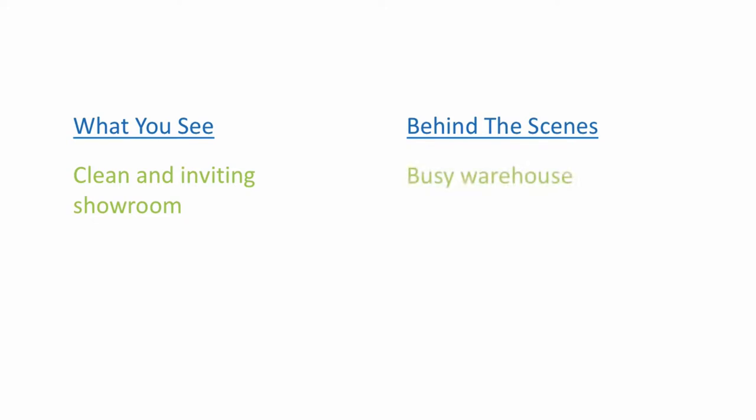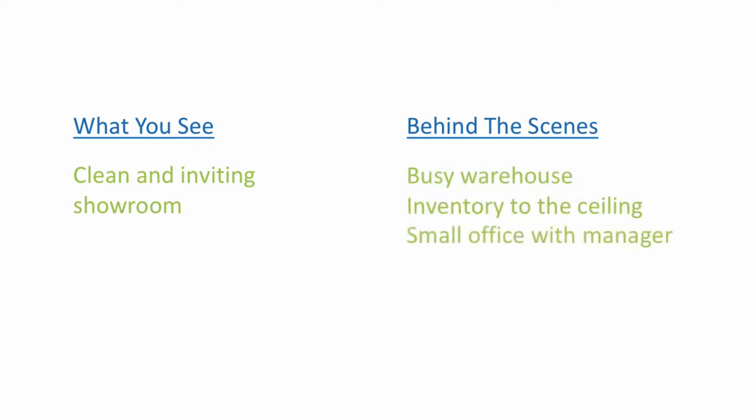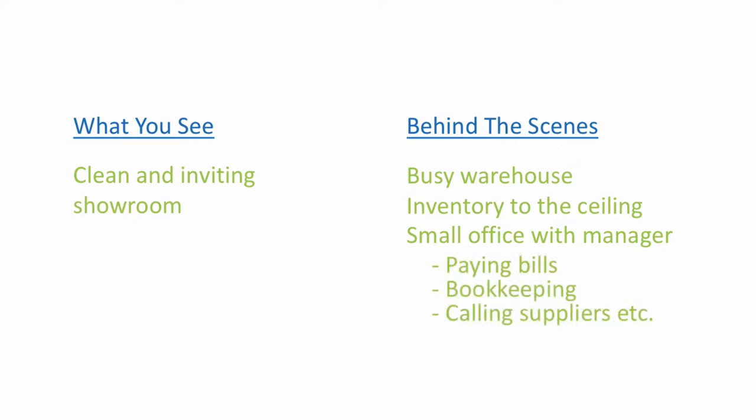Maybe a warehouse with deliveries coming and going, inventory up to the ceiling, a small office where the owner manages everything, pays the bills, does the bookkeeping, calls the suppliers, etc.